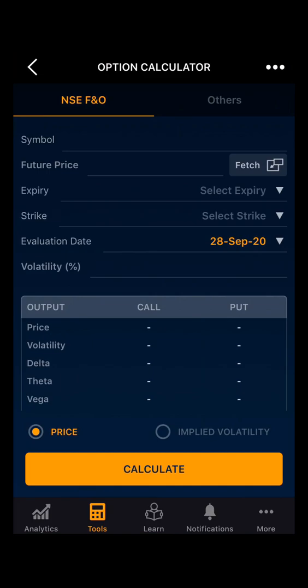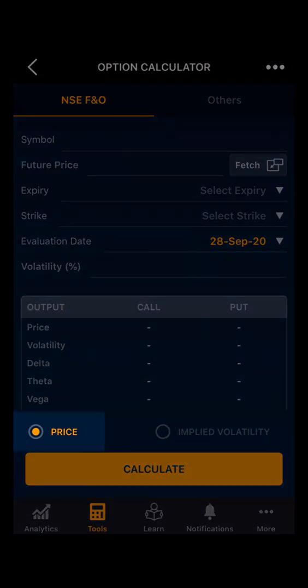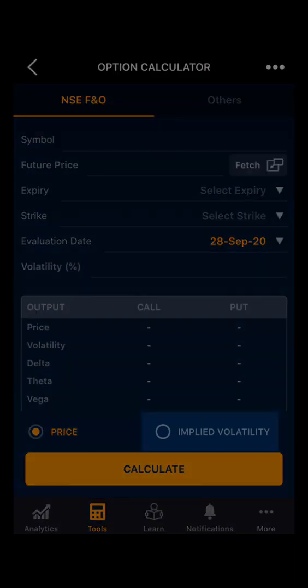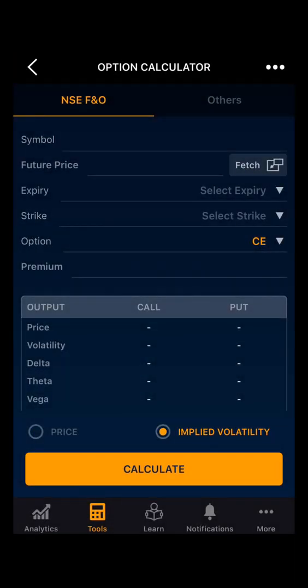Moving ahead, if you want to see the price based on the volatility, then select Price. Or if you want to know the implied volatility based on premium, then select Implied Volatility. Let's see the Price option first.